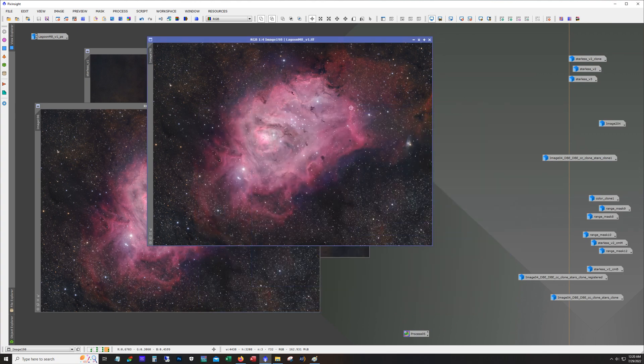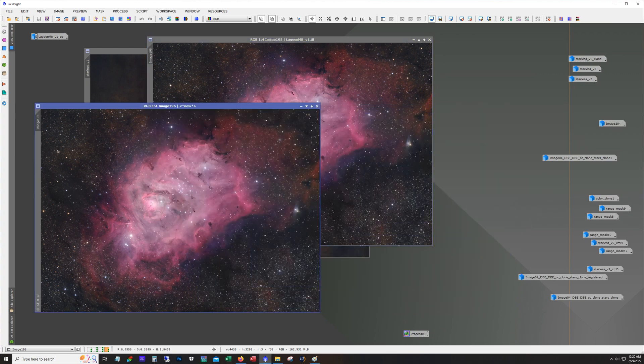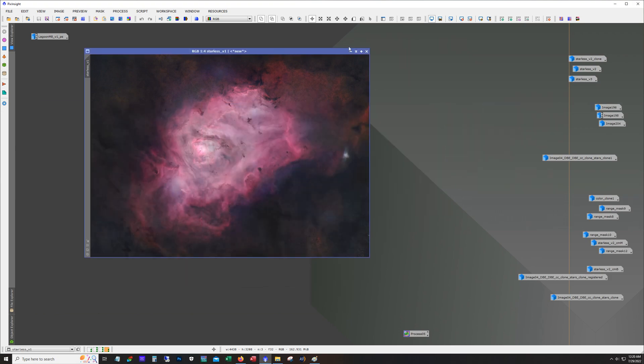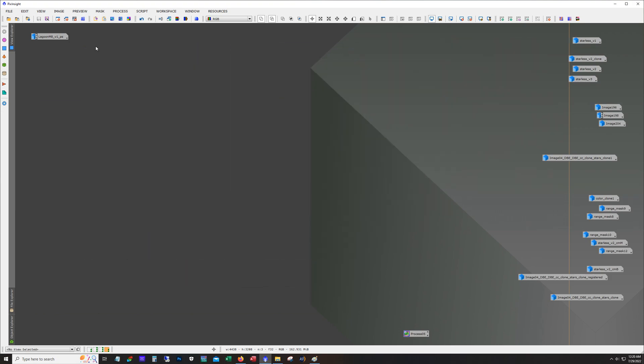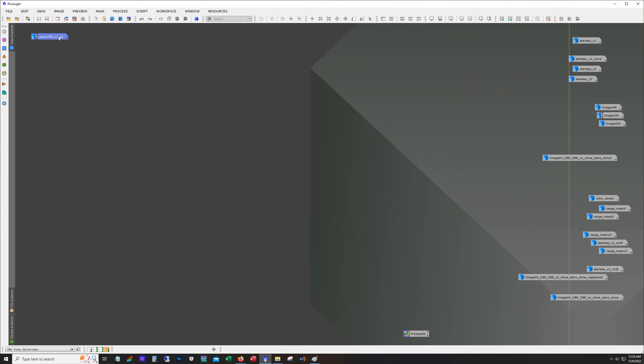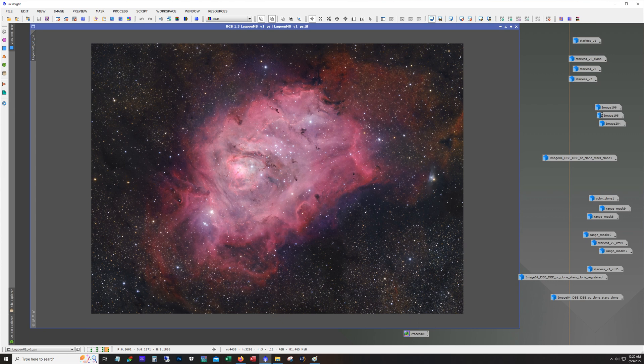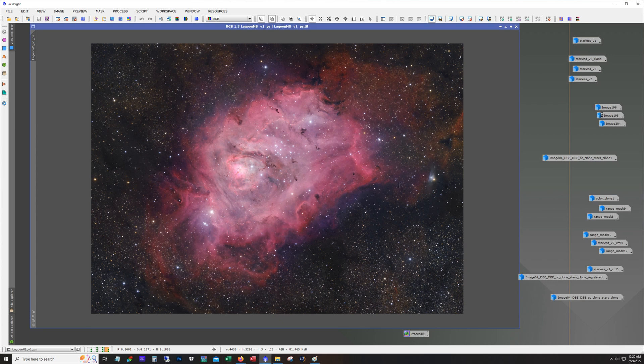So I believe I ultimately ended up with this. And then I did my usual, which is run it through Photoshop and ended up with this. So in Photoshop, what I do is I tweak contrast. I tweak brightness. I give it a little bit extra tweak on saturation and hue. And this is what I ended up with.